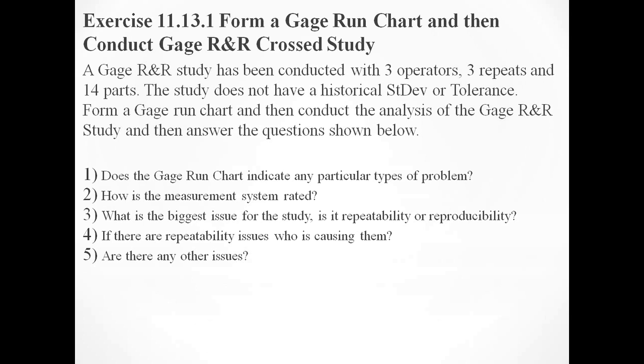Our exercise scenario is a gauge R&R cross study conducted with three operators, three repeats and 14 parts. The study does not have a historical standard deviation or tolerance. We need to form a gauge run chart, conduct the analysis, and then answer five questions: Does the chart indicate any problems? How is the system rated? What's the biggest issue - repeatability or reproducibility? Who's causing repeatability issues? Are there any other issues?